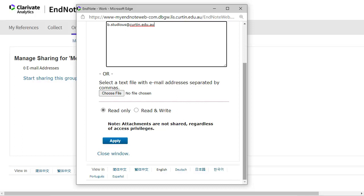But it does not allow them to change the references. With Read and Write Access they can do all of these things, but they can also change your references, add references to the group, or delete references from the group.